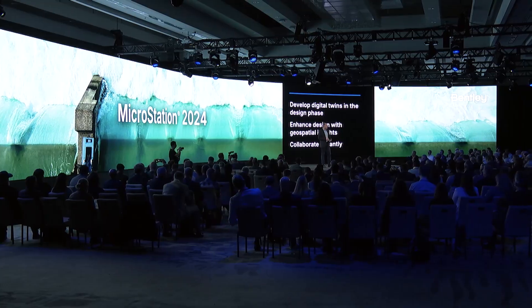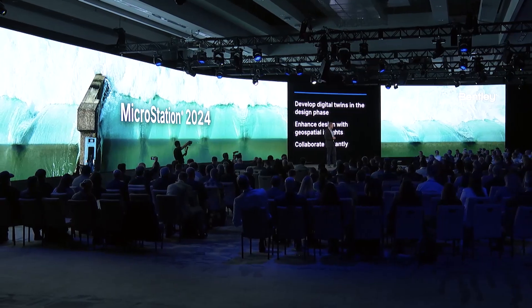As you're about to see, users can now work with and create digital twins seamlessly as a natural part of their design work. They'll be able to reference geospatial context much more easily and also collaborate ad hoc and in real time. To tell us more, please welcome Suzanne Trerscheid.